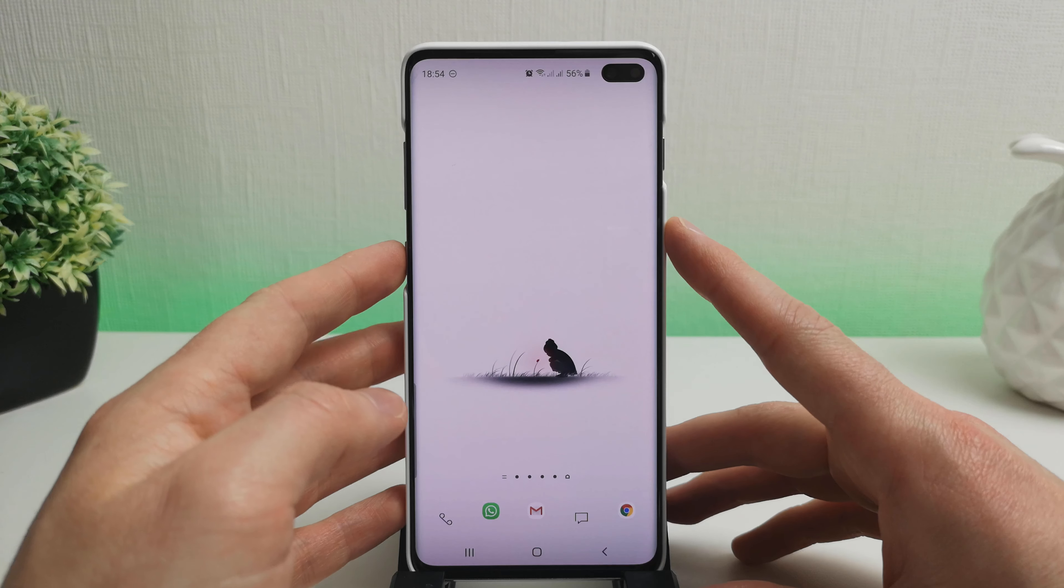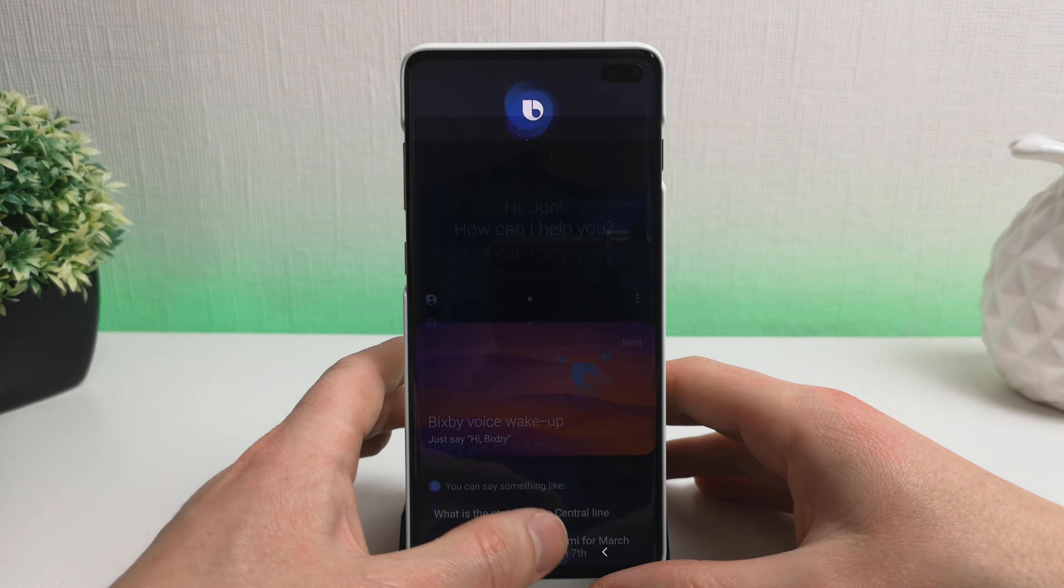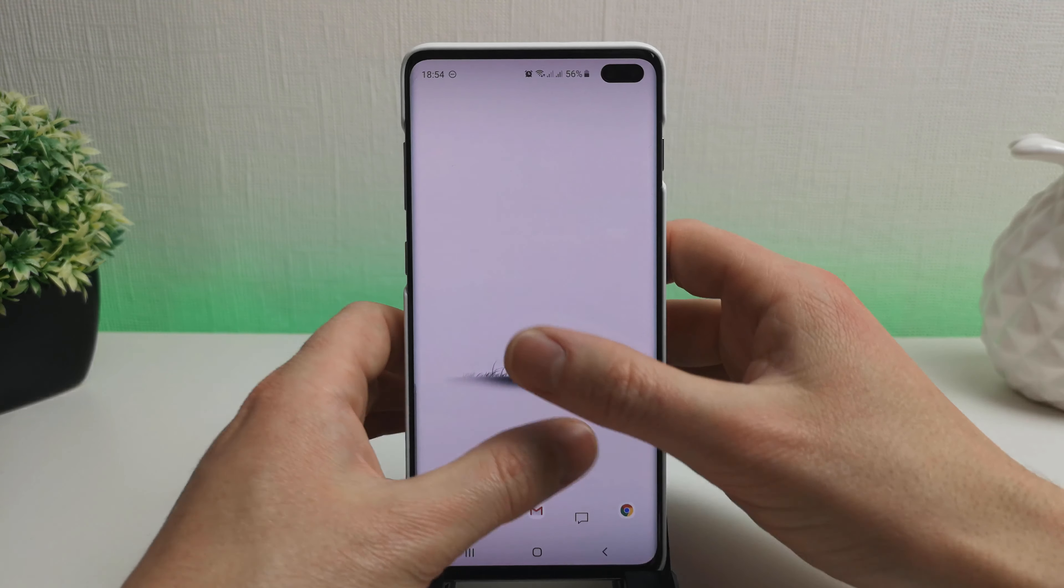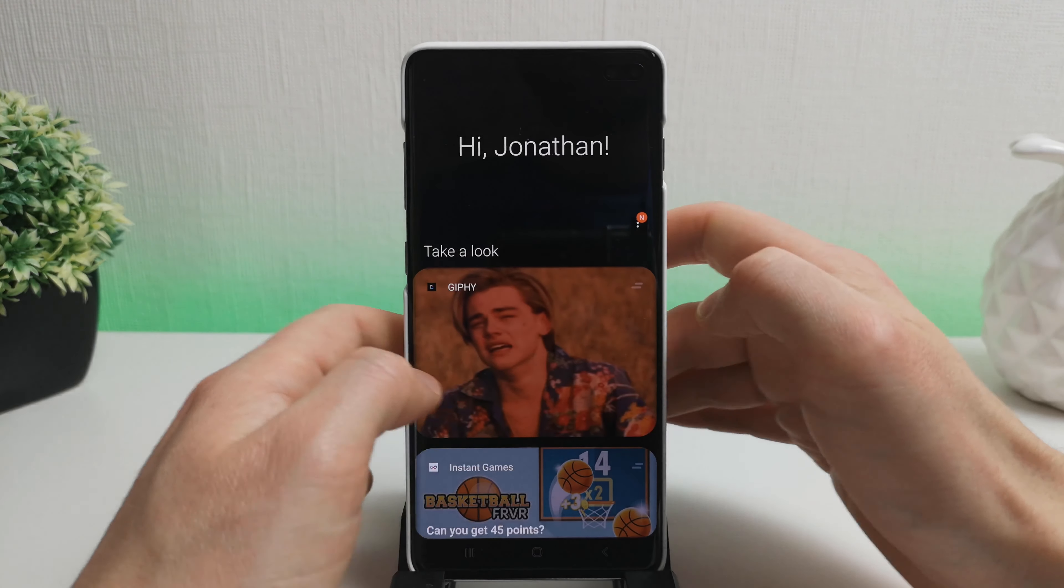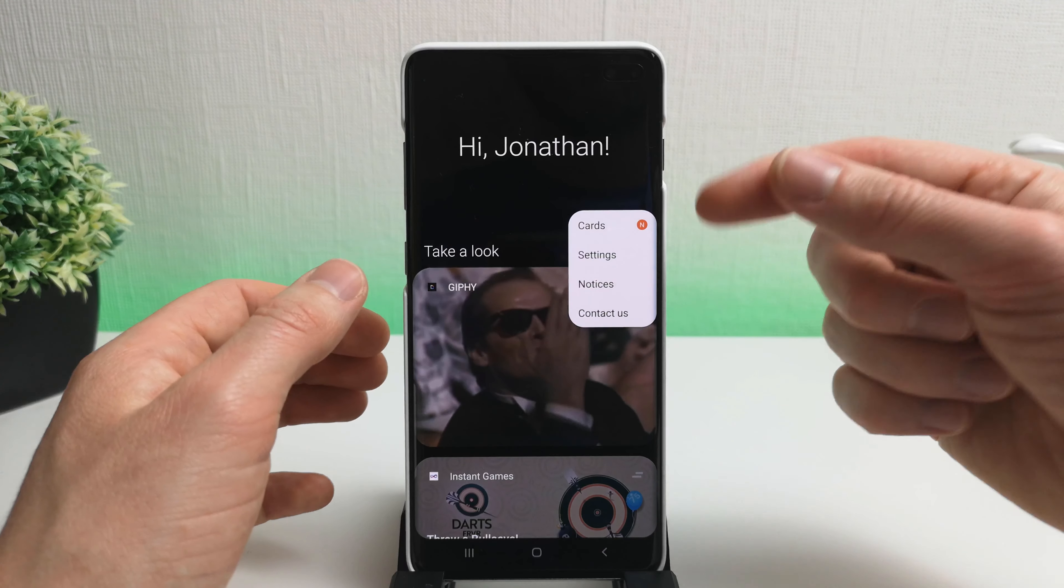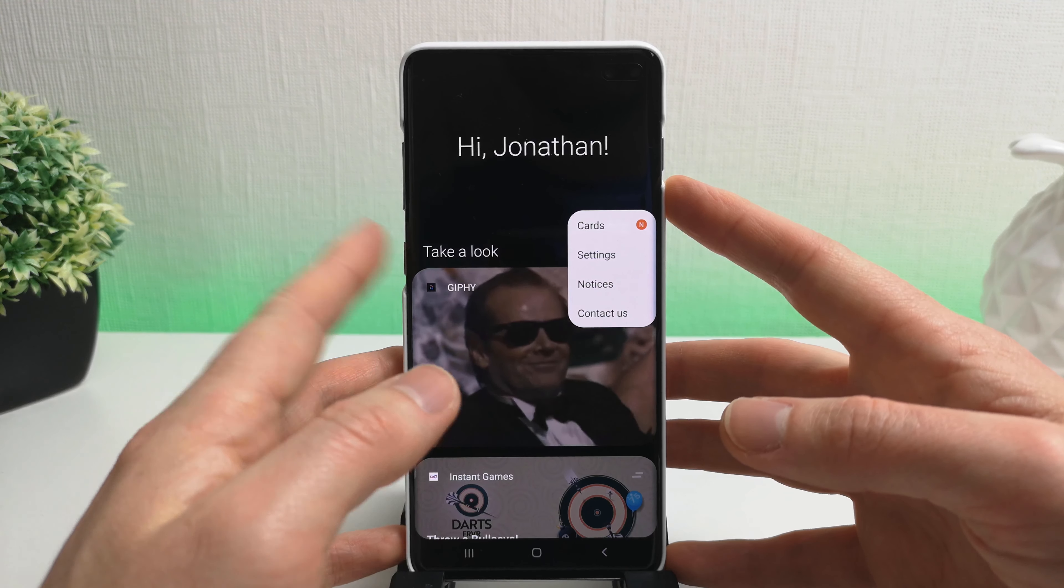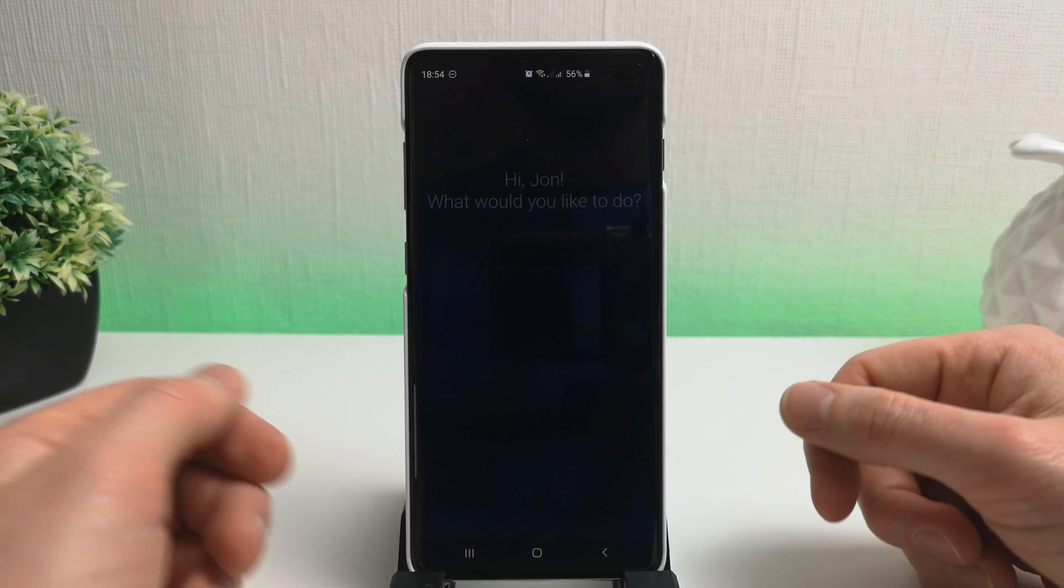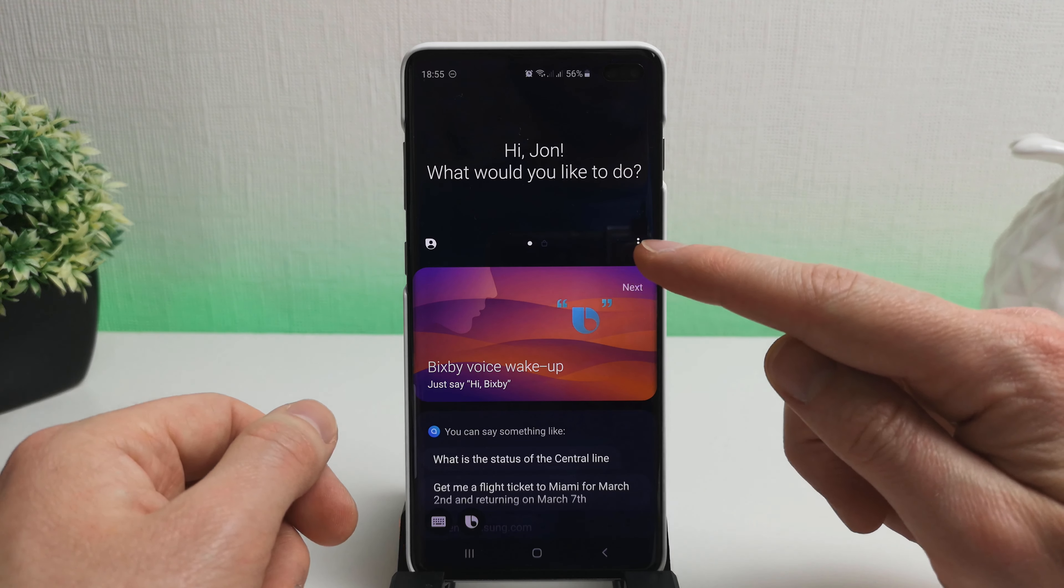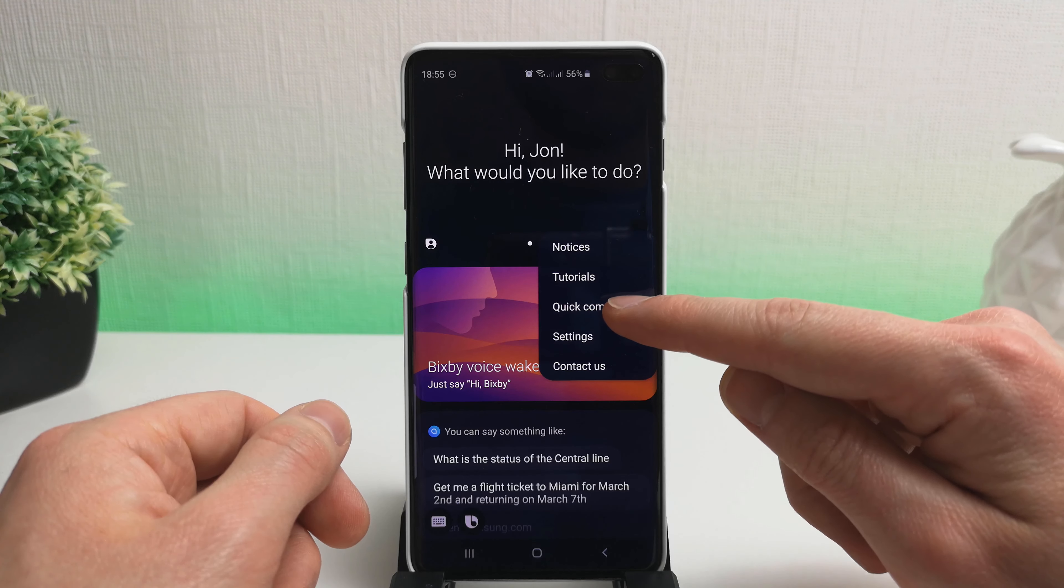To access the Bixby Quick Commands you've got to go into the Bixby key here, so I've just double tapped here, that's what I've got it set to, and this brings up Bixby. Now this is not to be mistaken for the other Bixby sort of home page thing here where you swipe to the right, because in here you cannot access the Quick Commands. So whether you've got it set as a single tap or double tap, go into Bixby and you'll see the three dots here, click on them and go to Quick Commands.